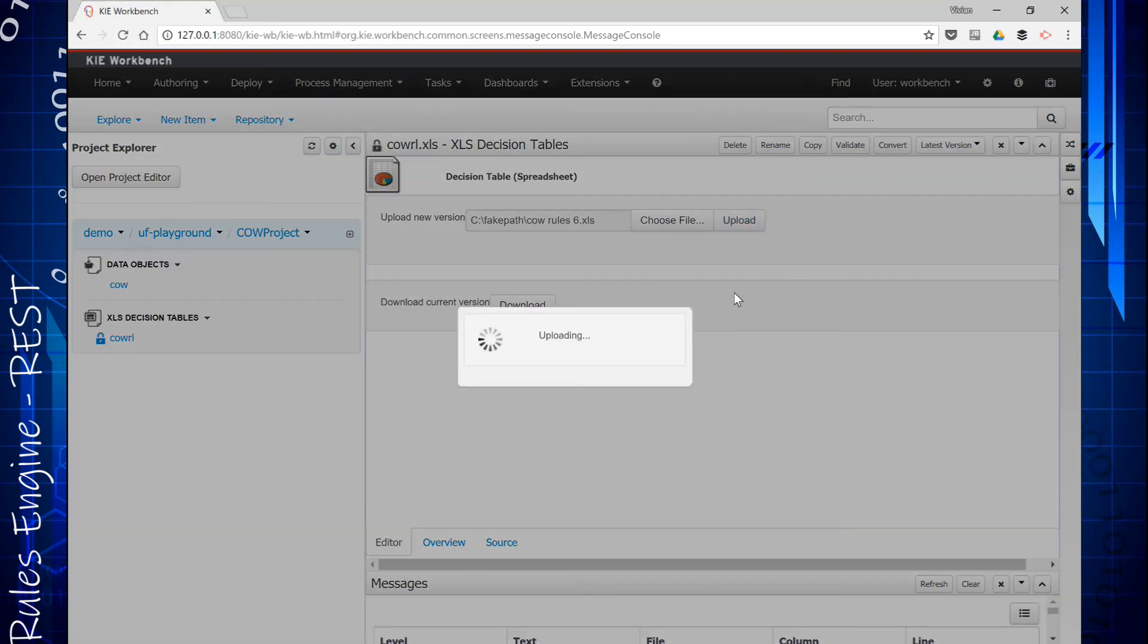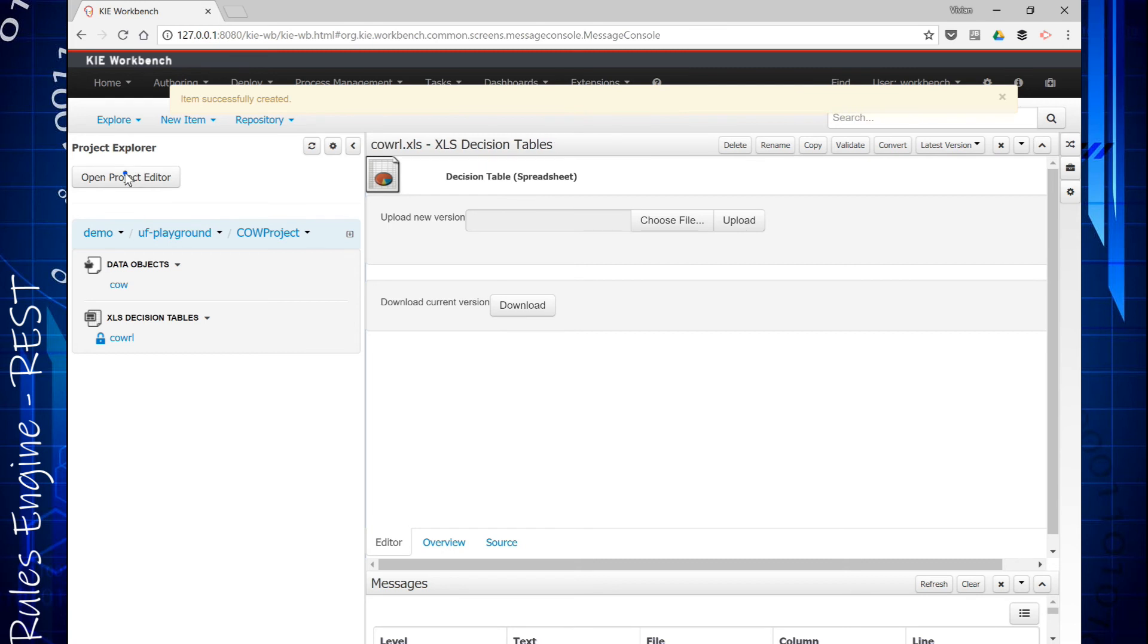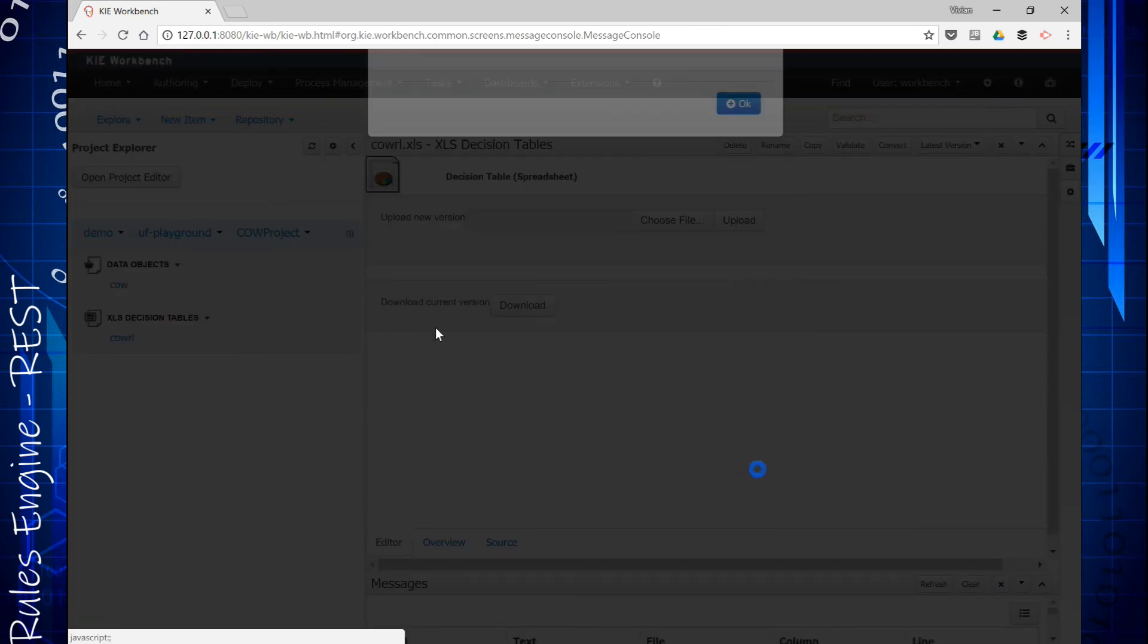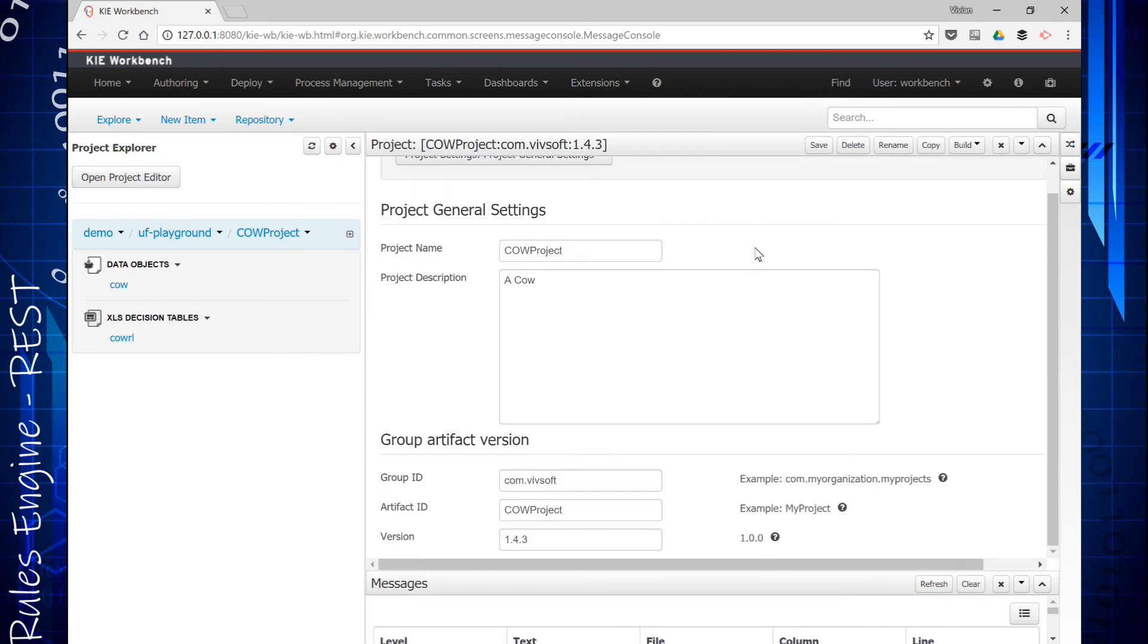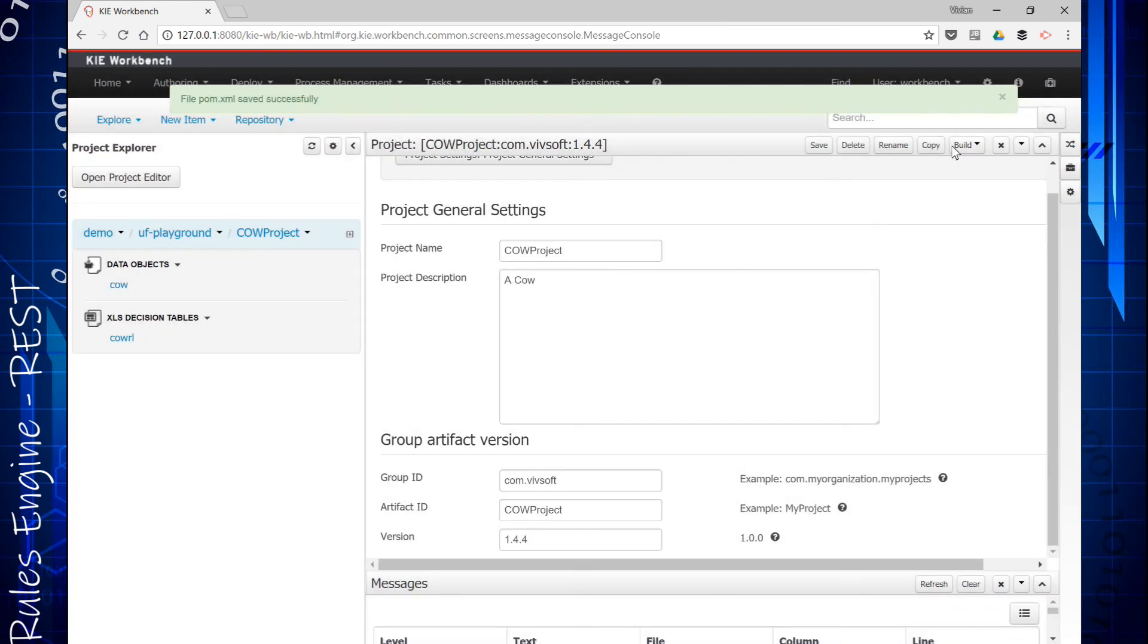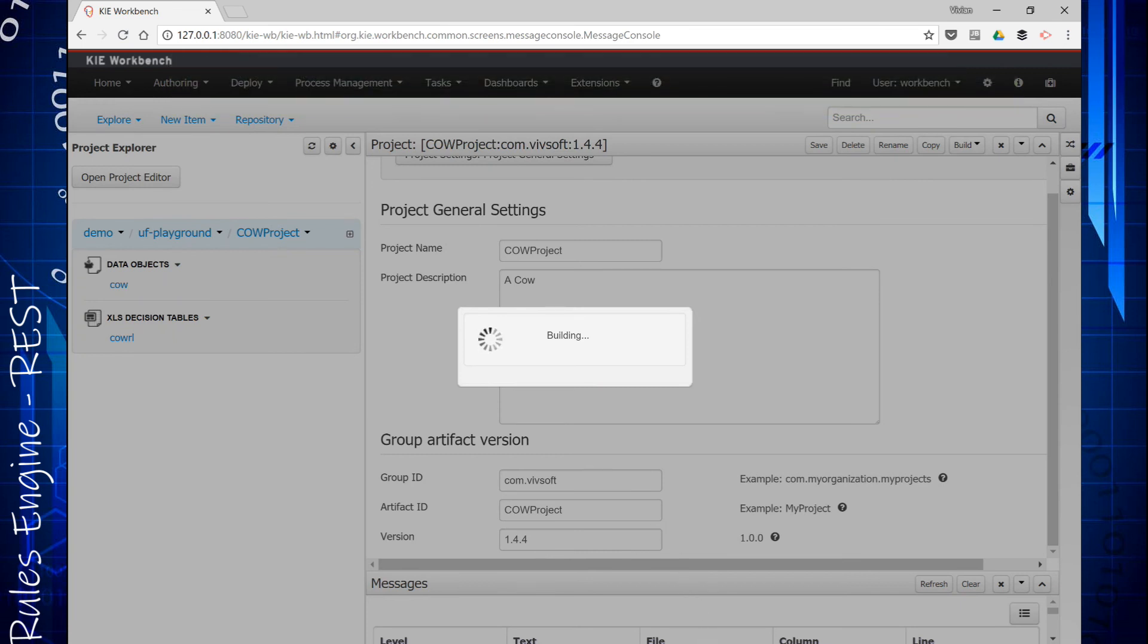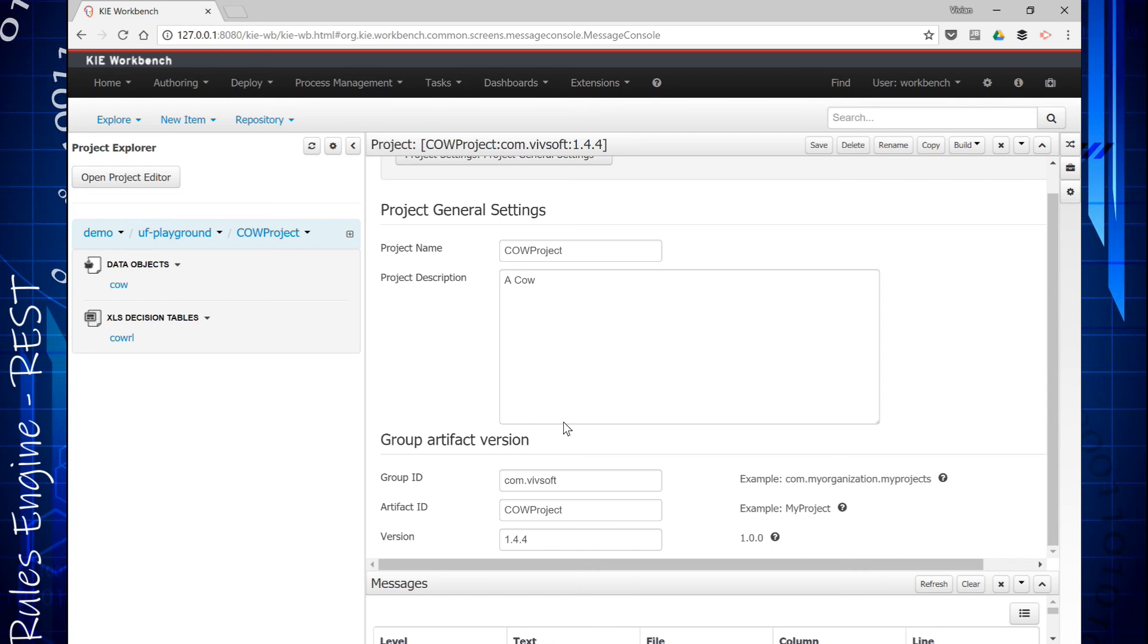And I'm going to upload it. It is successfully uploaded. I'm going to go back to my project. I'm going to create a version 1.44 now and I'm going to save that. Save it and I'm going to build and deploy a version 1.44. I am basically at this point deploying that to this Maven repository there. So there, I've deployed my version 1.44.